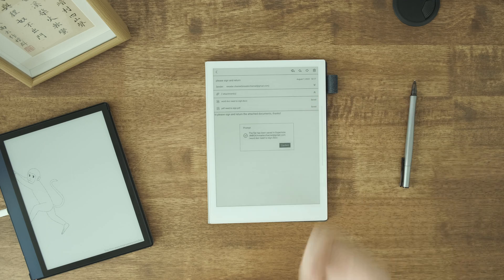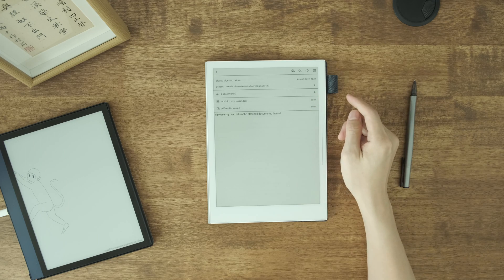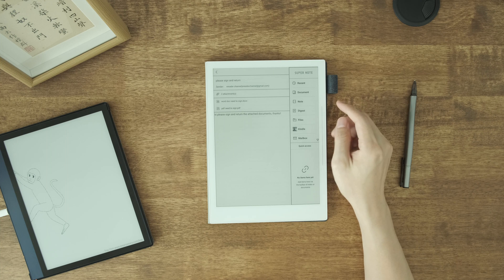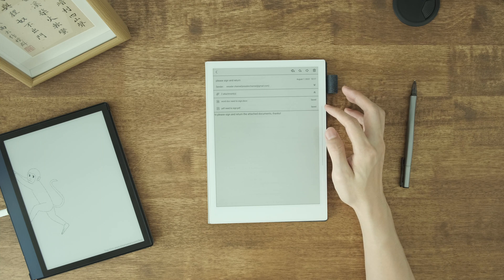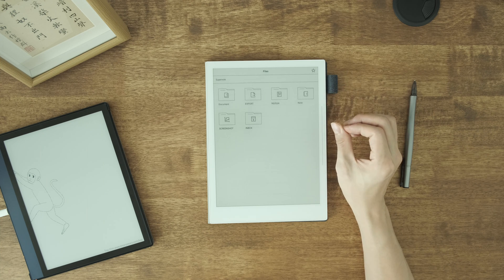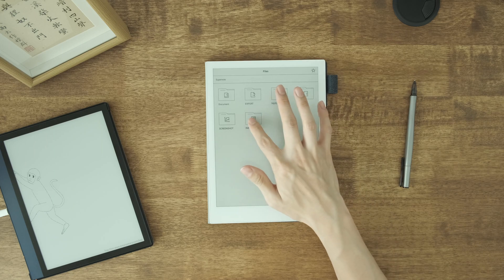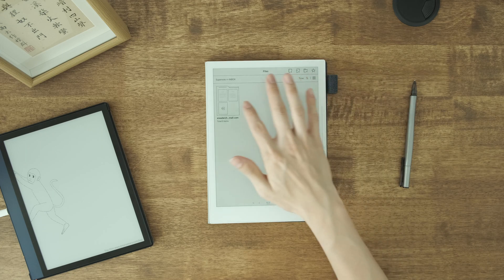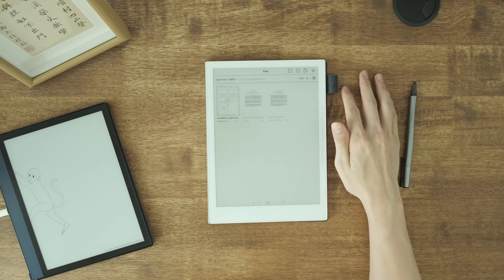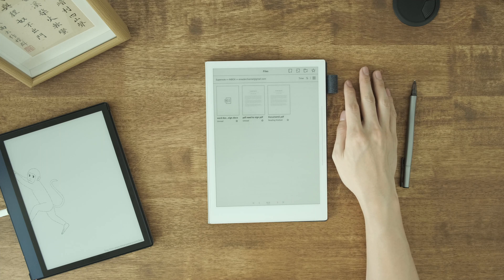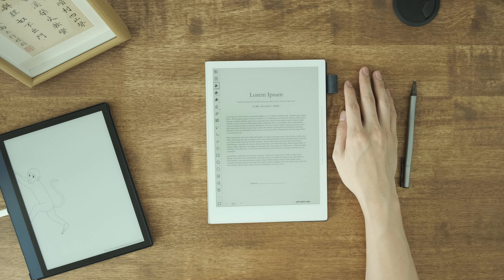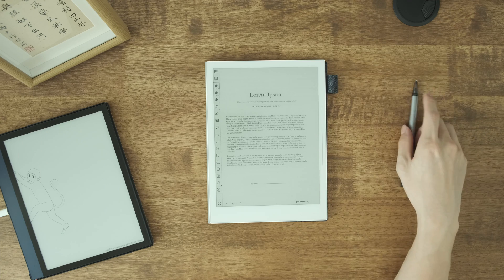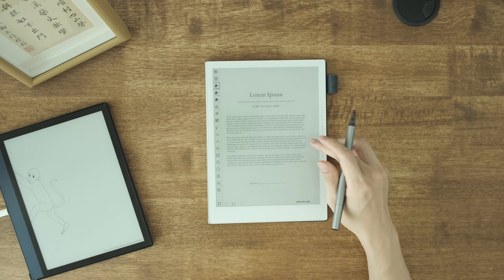You can use the multifunctional bar to move to the file and view the PDF. Once we open it, you can use your pen to sign the document.